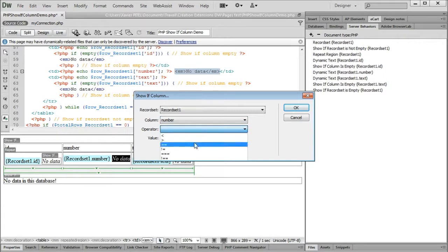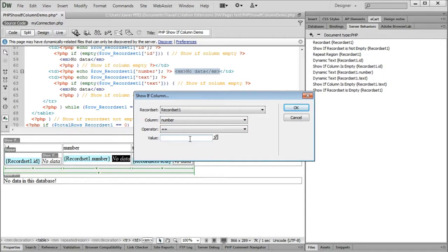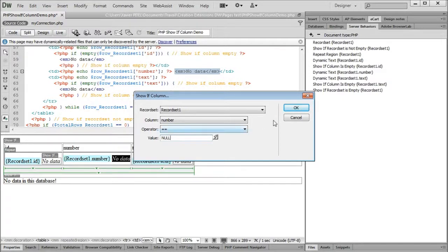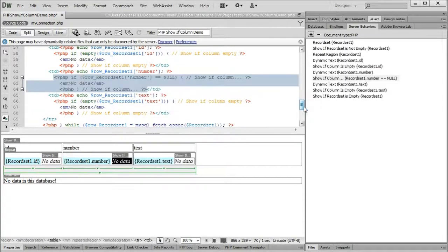The fix is easy. We just have to use the show if column server behavior to show the number column only if it is equal to null.